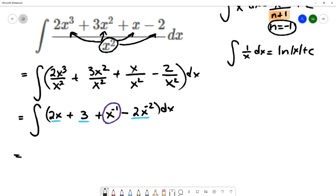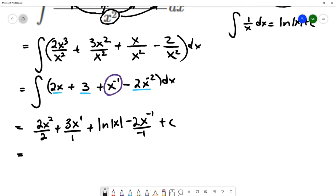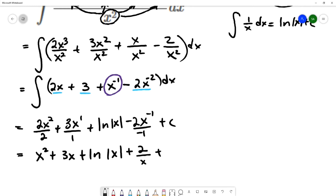I can find the antiderivative of each term individually. The first term has a power of 1, so I add 1 and divide by the new power. The constant 3 is like x to the 0 power, so I add 1 and divide by 1. For x to the negative 1, I use the natural log rule: natural log absolute value of x. Then for the last term, I add 1 to negative 2 to get negative 1, over negative 1 plus c. After algebra cleanup, that gives x squared plus 3x plus natural log absolute value of x plus 2 over x plus c.